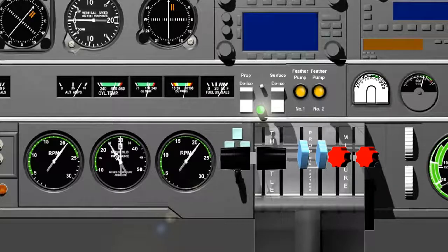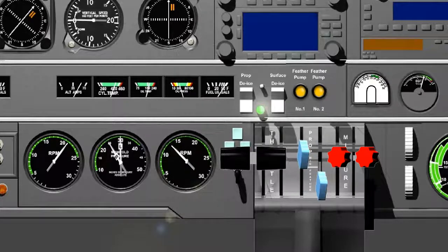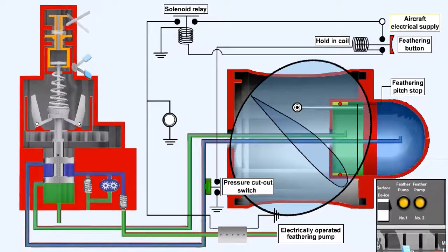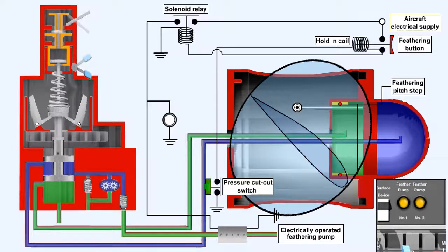For the purposes of this lesson, we will consider that we are feathering a propeller which has twin lever control. The propeller control lever is brought back through the fully coarse position to the feather position. Alternatively, where fitted, the propeller feathering lever is operated. This action lifts the landed valve in the propeller control unit upwards, thereby connecting the feathering pump oil line to the coarse pitch side of the pitch change piston, and allowing oil to drain from the fine pitch side of the pitch change piston.